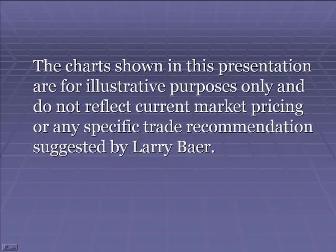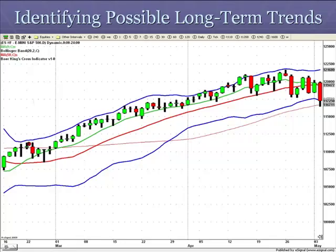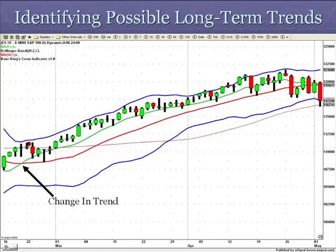And without further ado, here he is, Larry Baer. Hi, I'm Larry Baer. I'm going to show you how to identify a longer term trend in markets. The first chart is a daily chart.